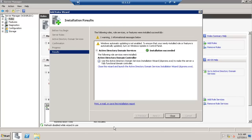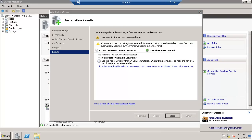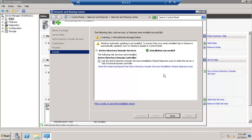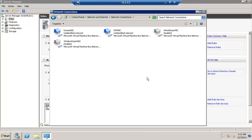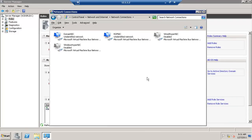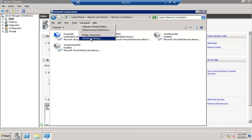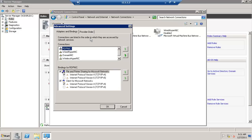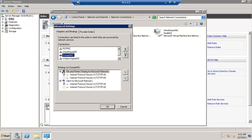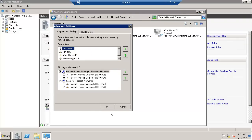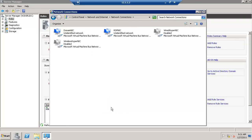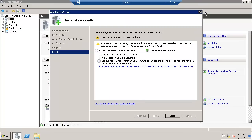One more thing, let's get back to the network settings where I would like to change the network priority before I start the wizard. Once you are here, click the Alt button. The menu will show up. Go to Advanced Settings and make sure your domain NIC is on top. This will make the installation faster.